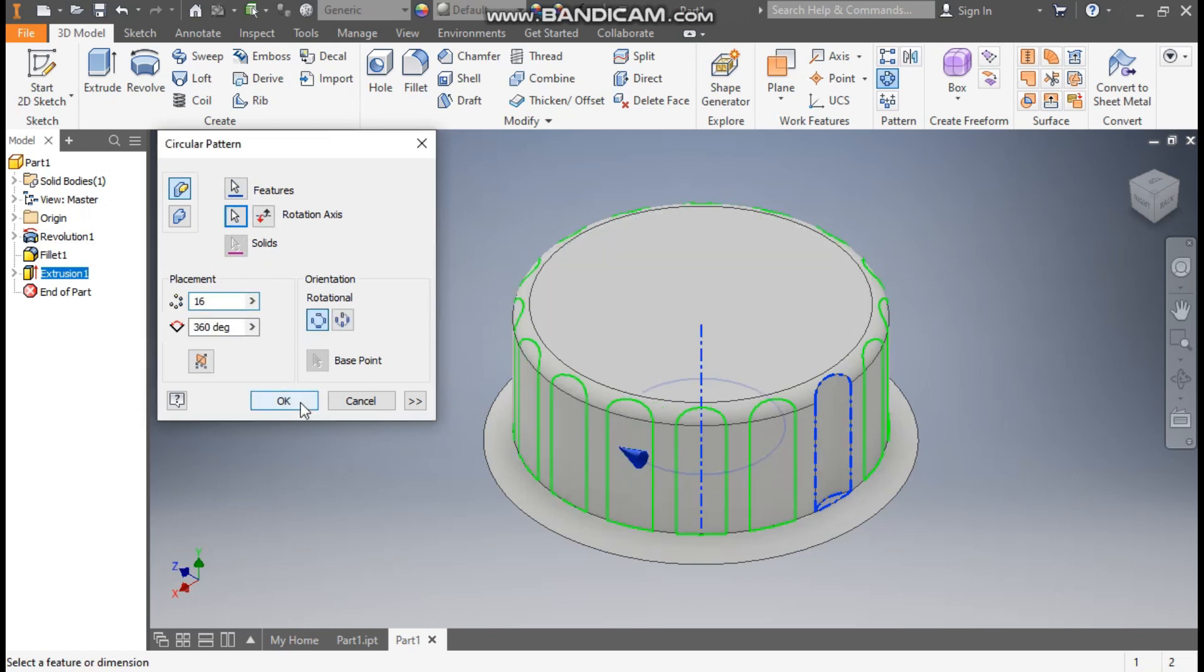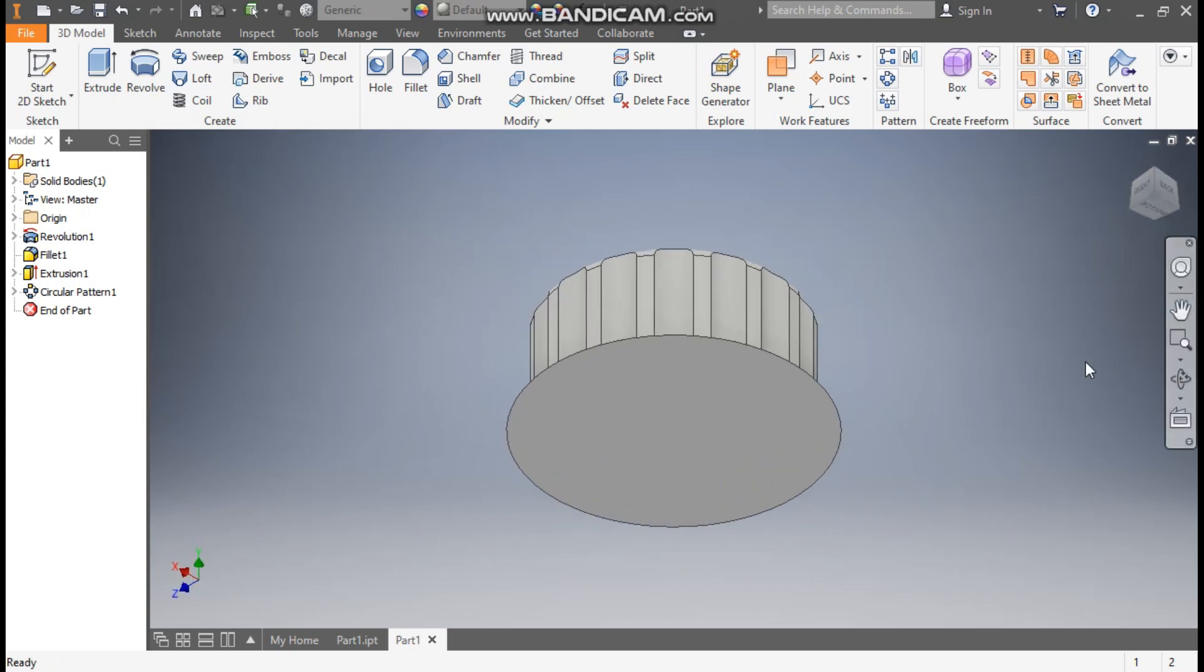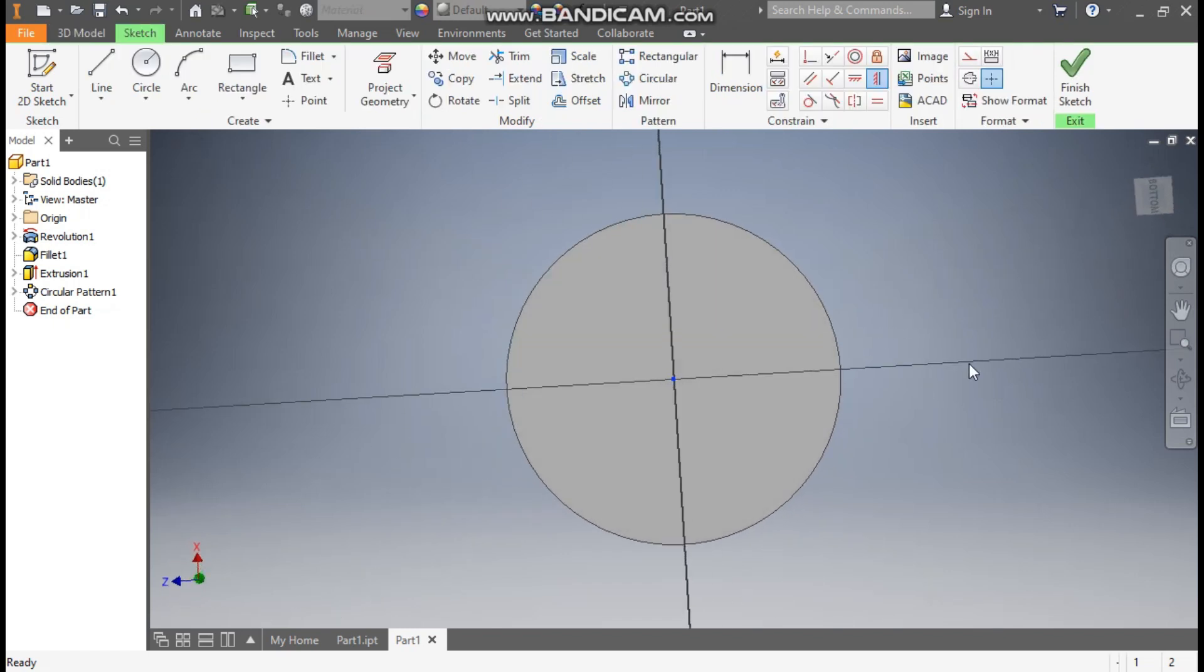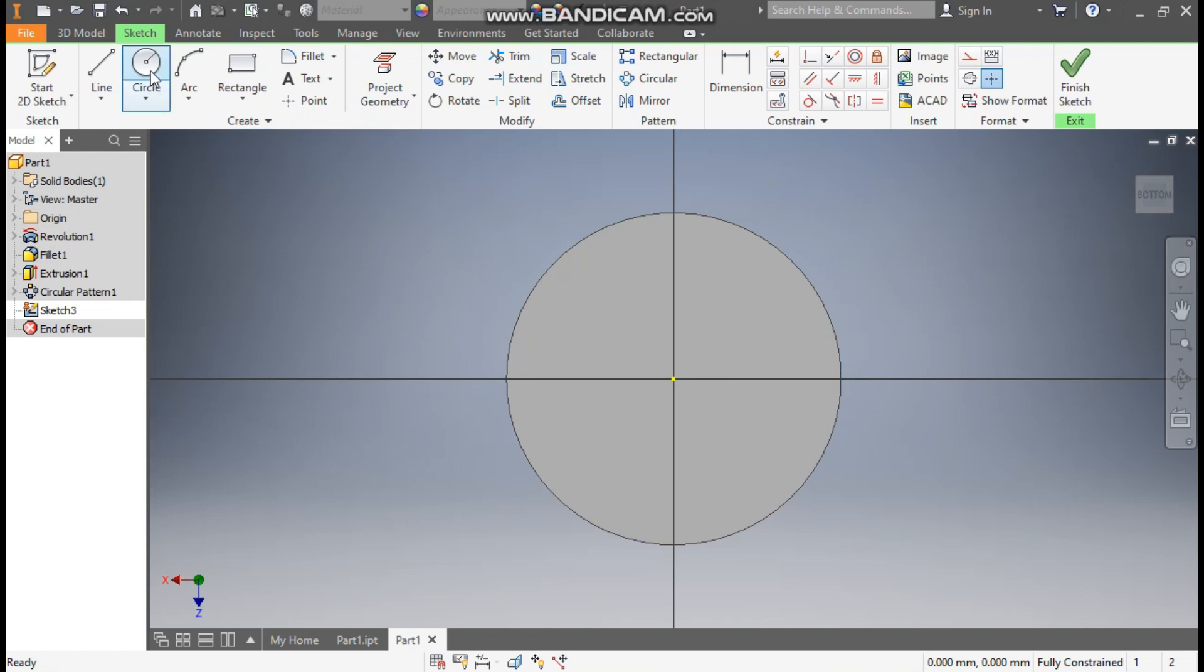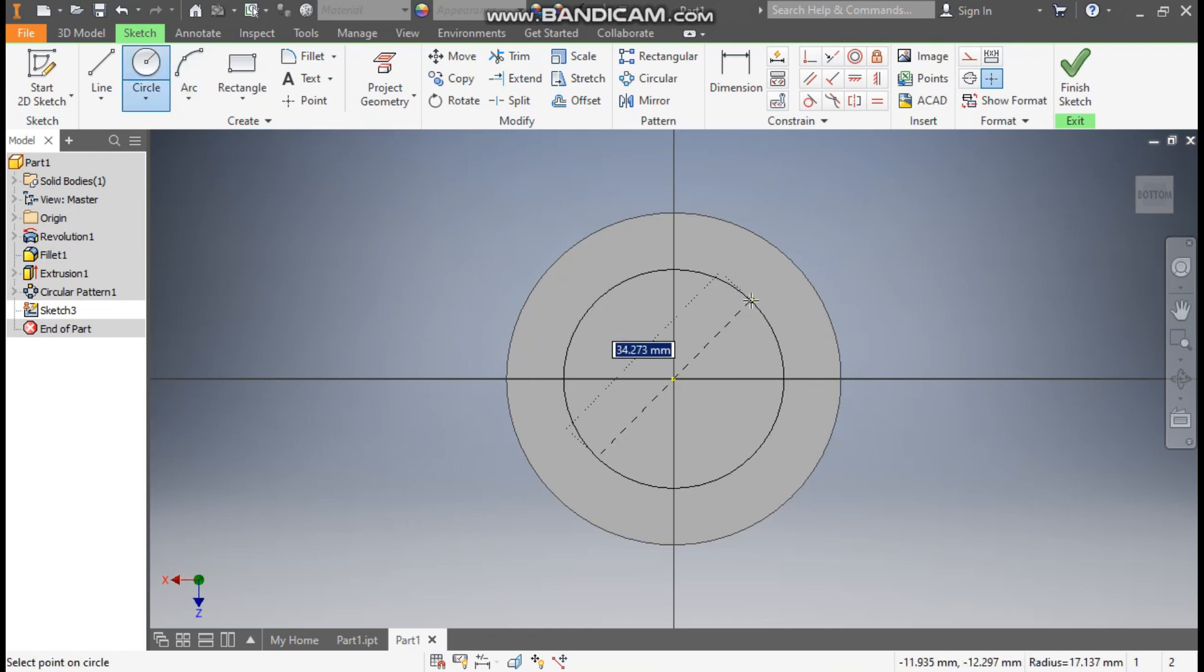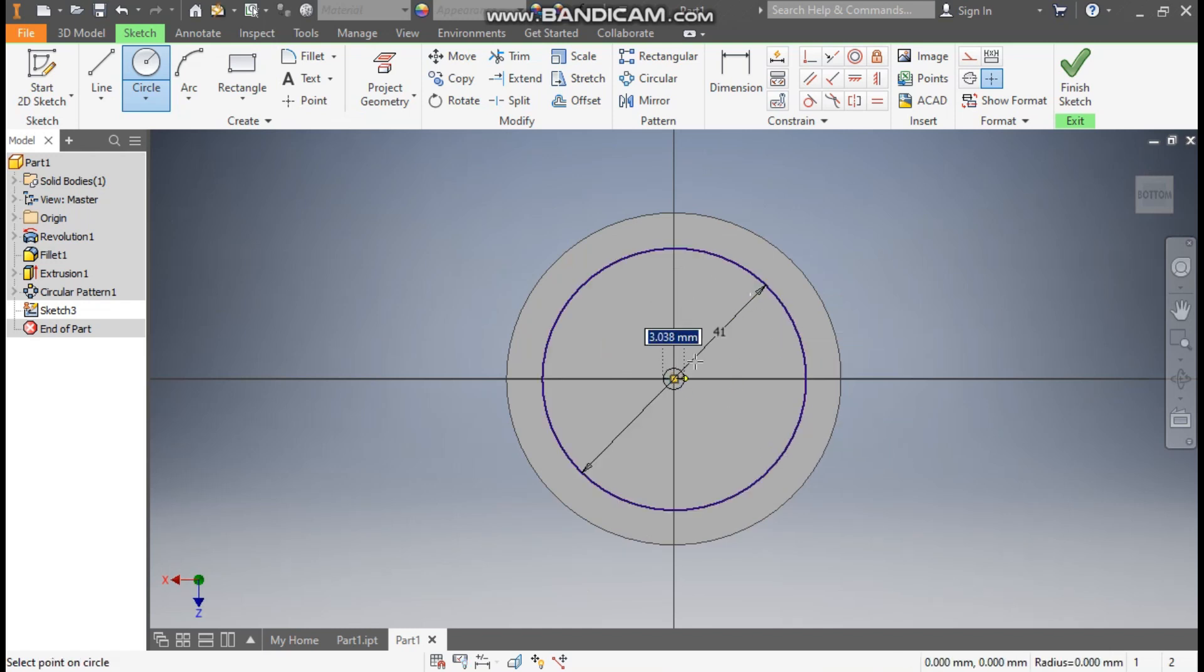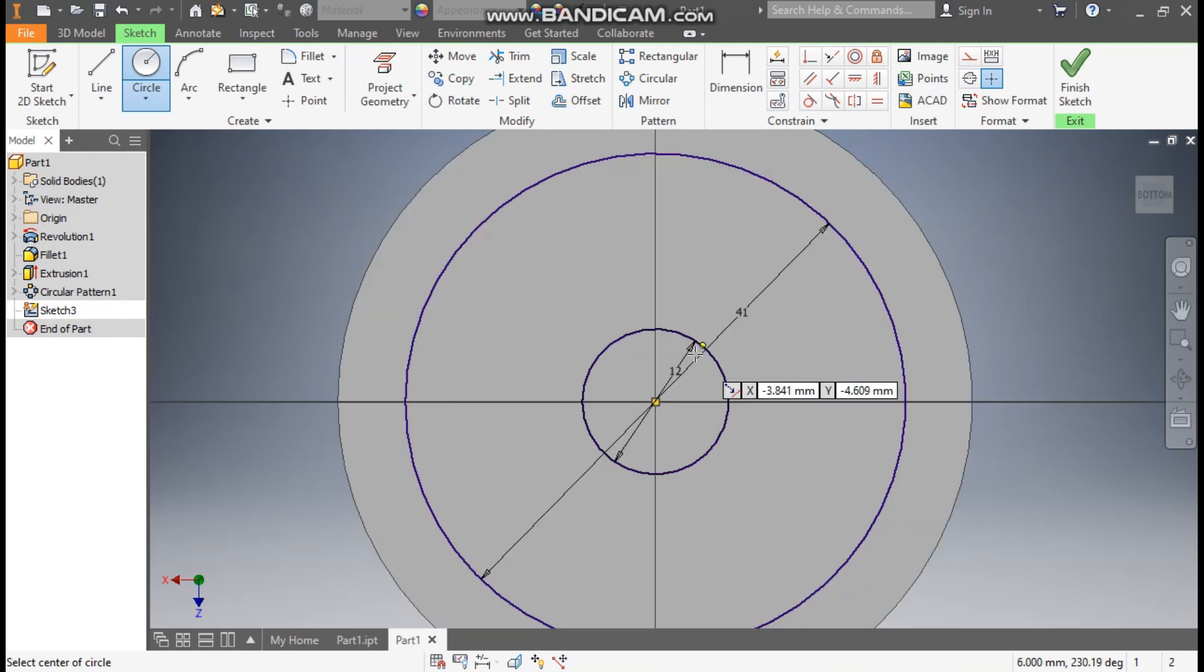So this will be the top profile. Now rotate. This is closed profile from bottom. Select this face, go to create sketch, rotate the view. Take the circle command. From this center point here, we'll make here a dimension of 41mm diameter and make one circle here of diameter 12, and from same center make one more circle of diameter 8.